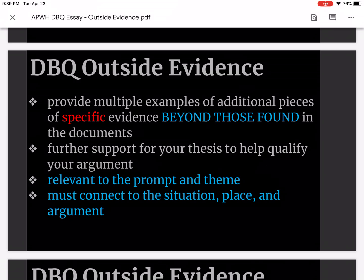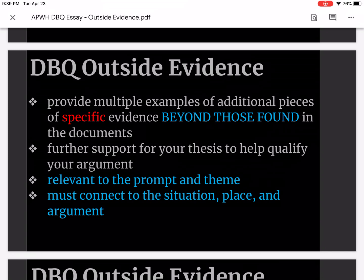This evidence must be relevant to the prompt and the theme. Remember your theme is one of five — SPICE: S, Social. P, Political. I, Intellectual. C, Cultural. E, Economic. So your evidence must be relevant to the theme and it also must be relevant to the prompt.